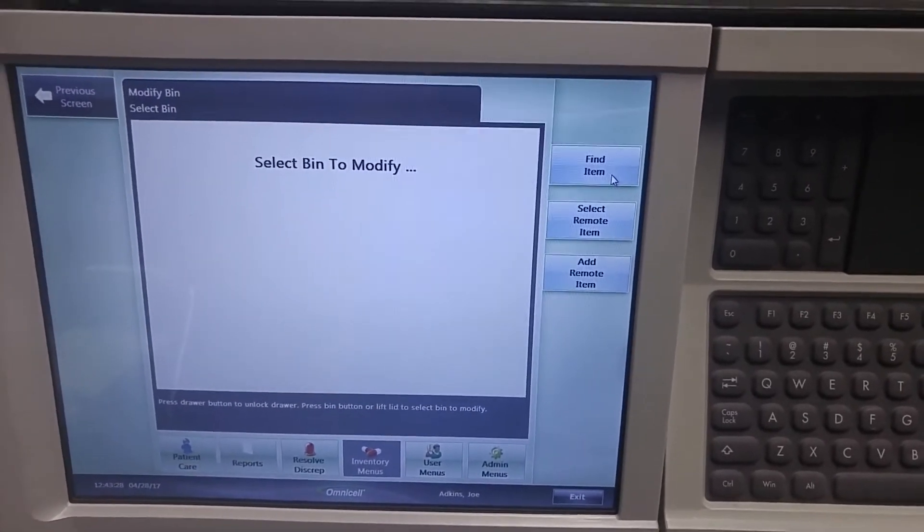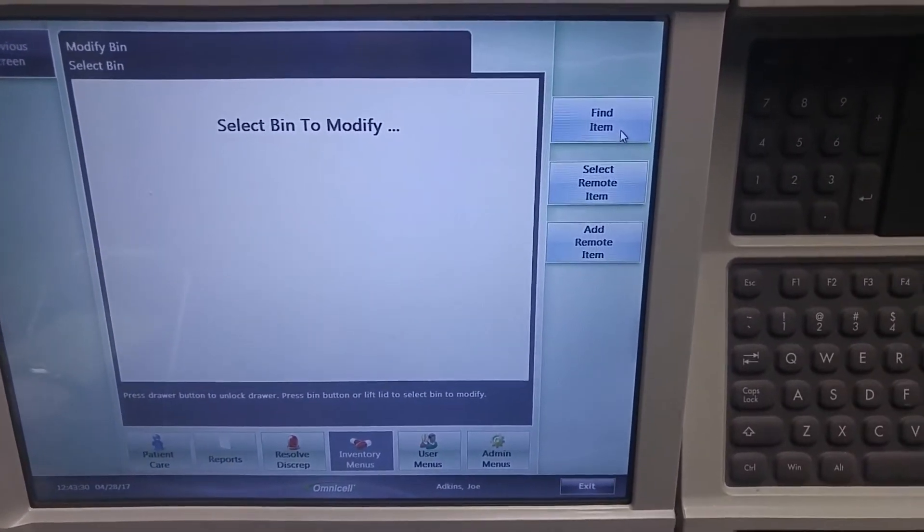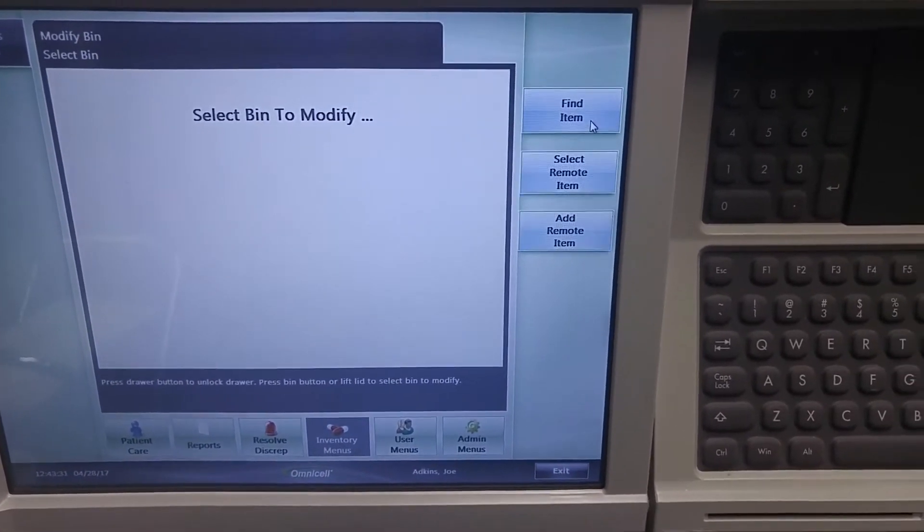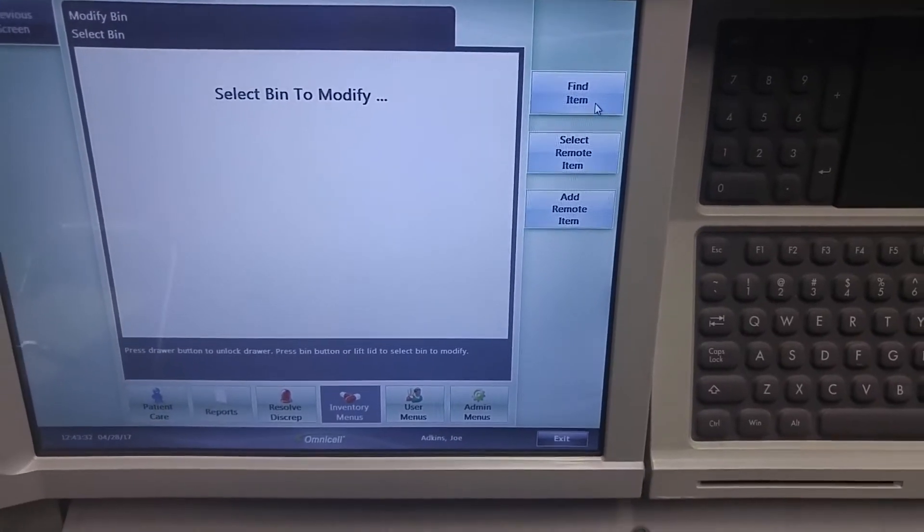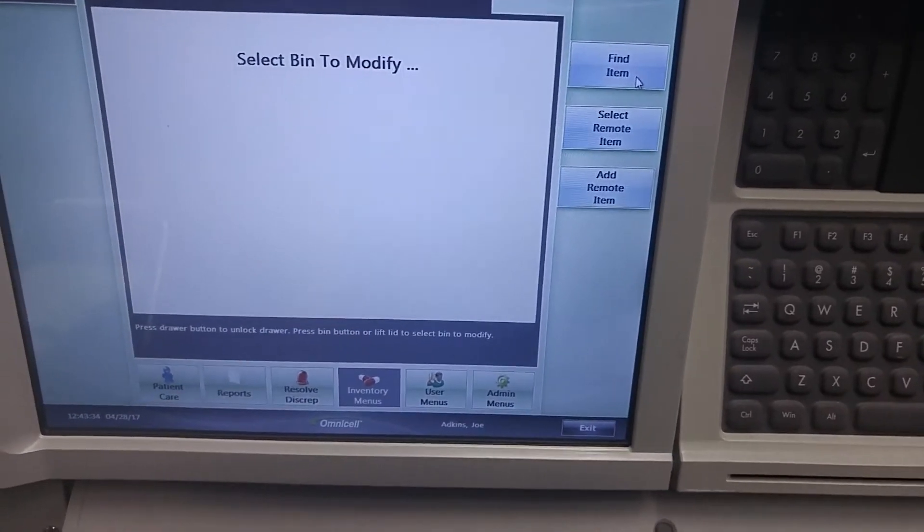Okay, this video will be how to load a new item that is not currently in the cabinet into the cabinet.